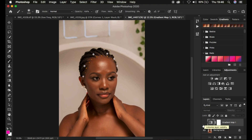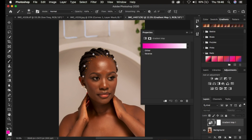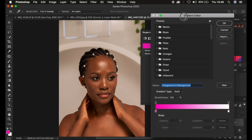After hiding or making the gradient map layer invisible, you are just going to come and select the background layer and make sure that this icon is selected. In order to map colors from this image, we are going to double click right here. After double clicking, make sure the icon is selected and not the white layer mask. Double click and it's going to open up the properties. Simply left click on the color right there and it's going to open up the gradient editor.